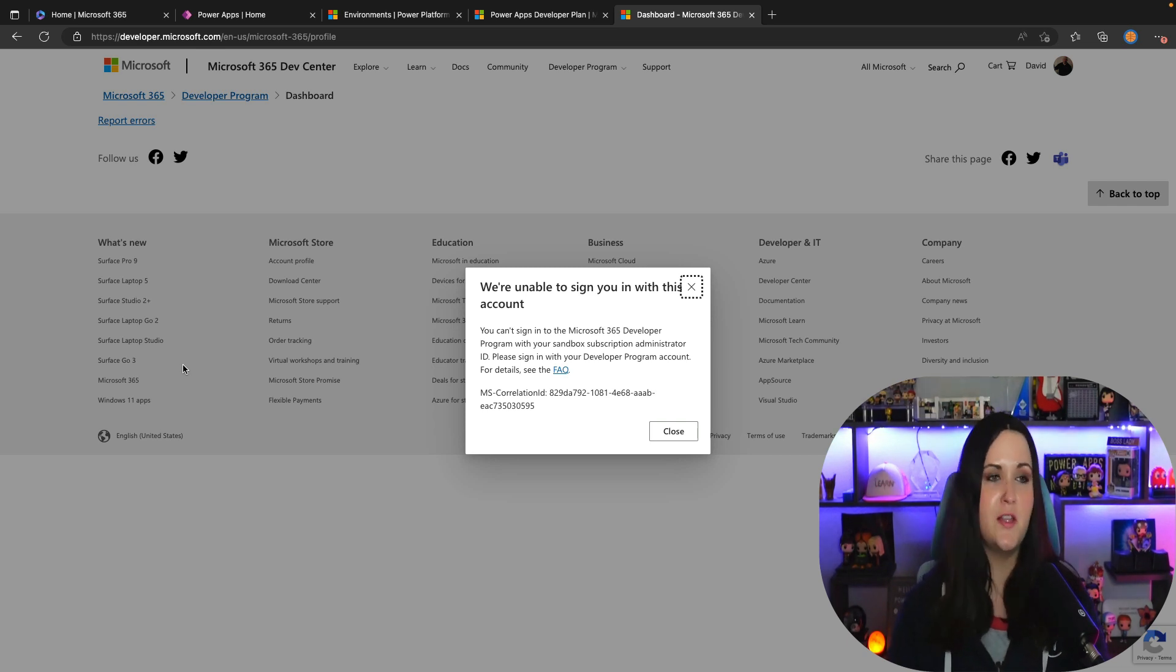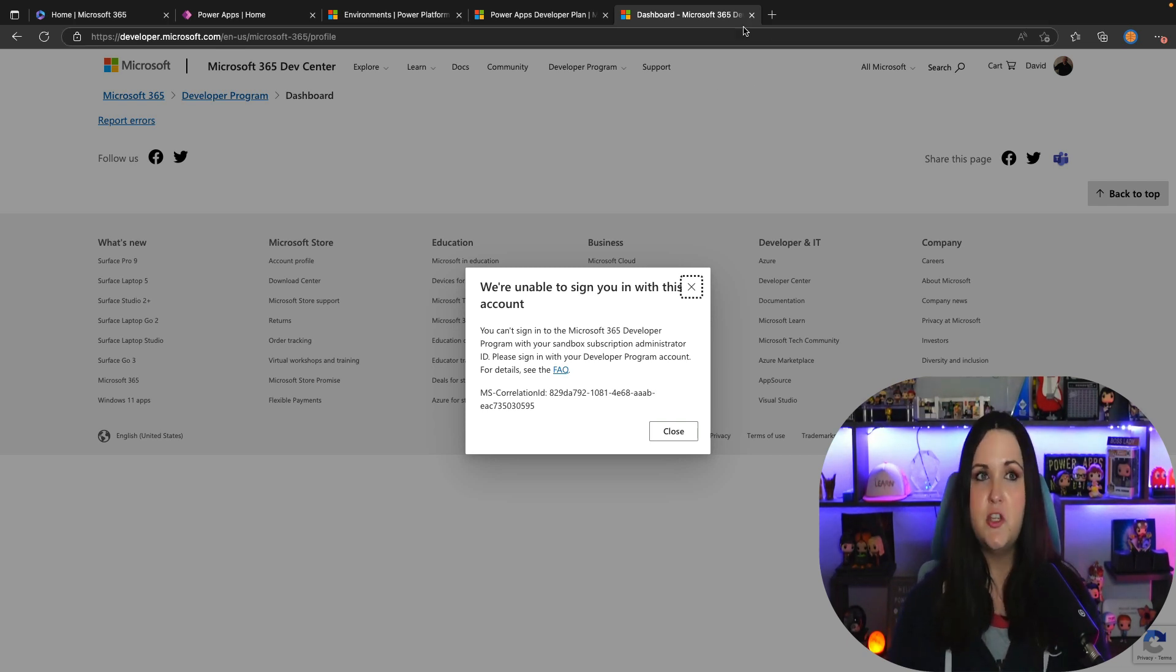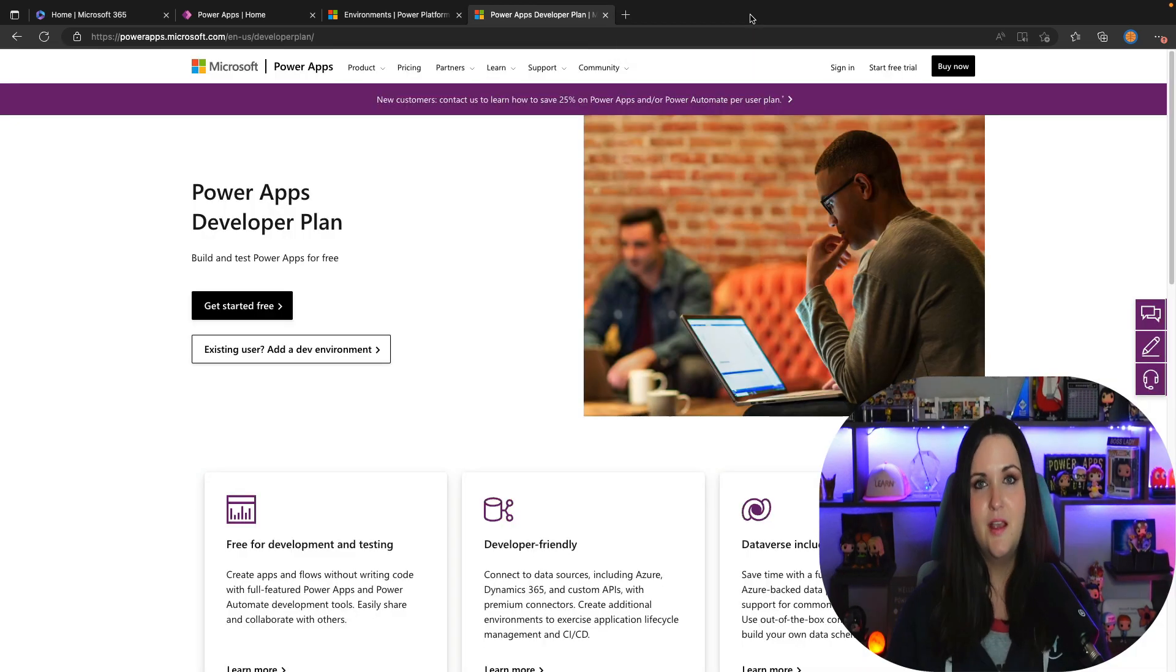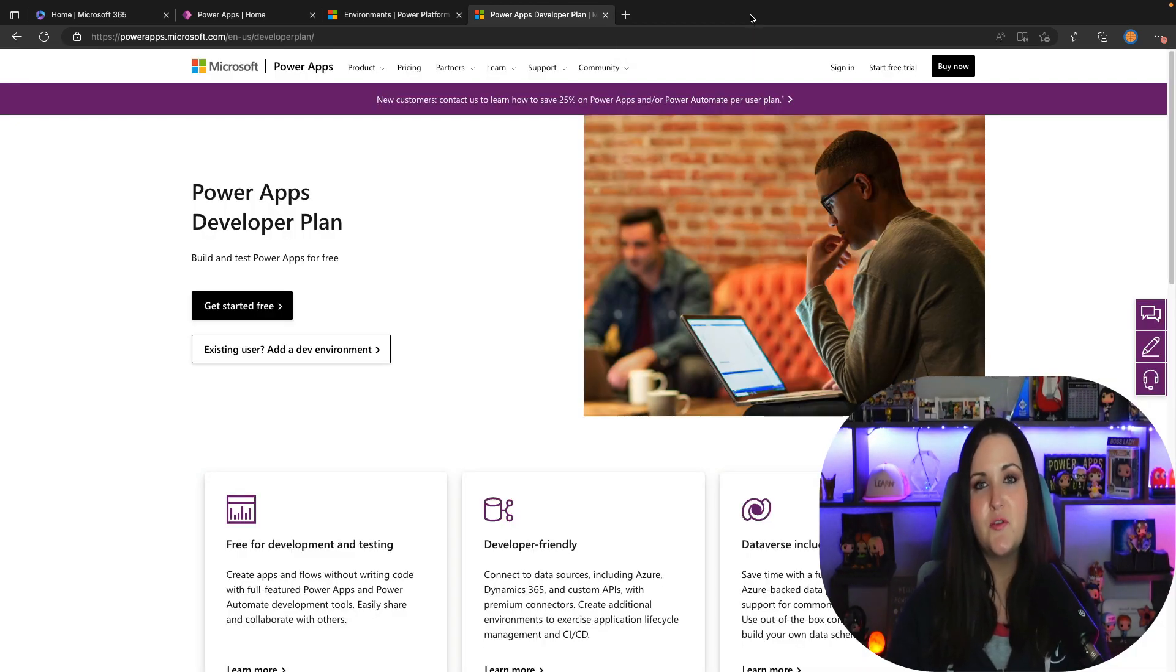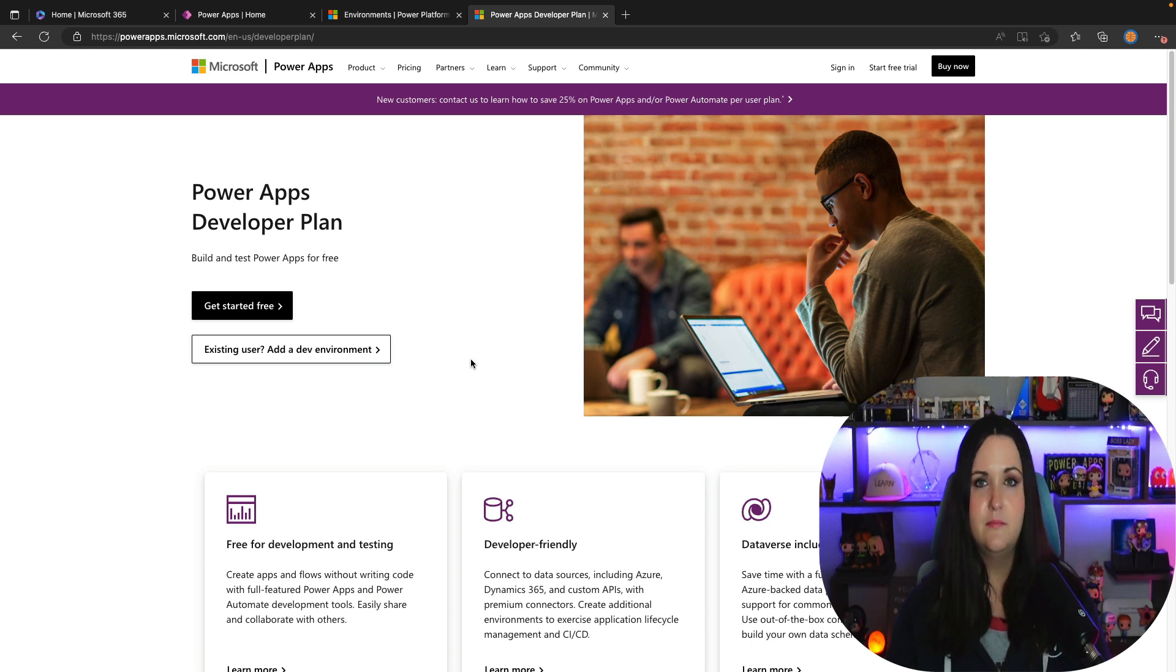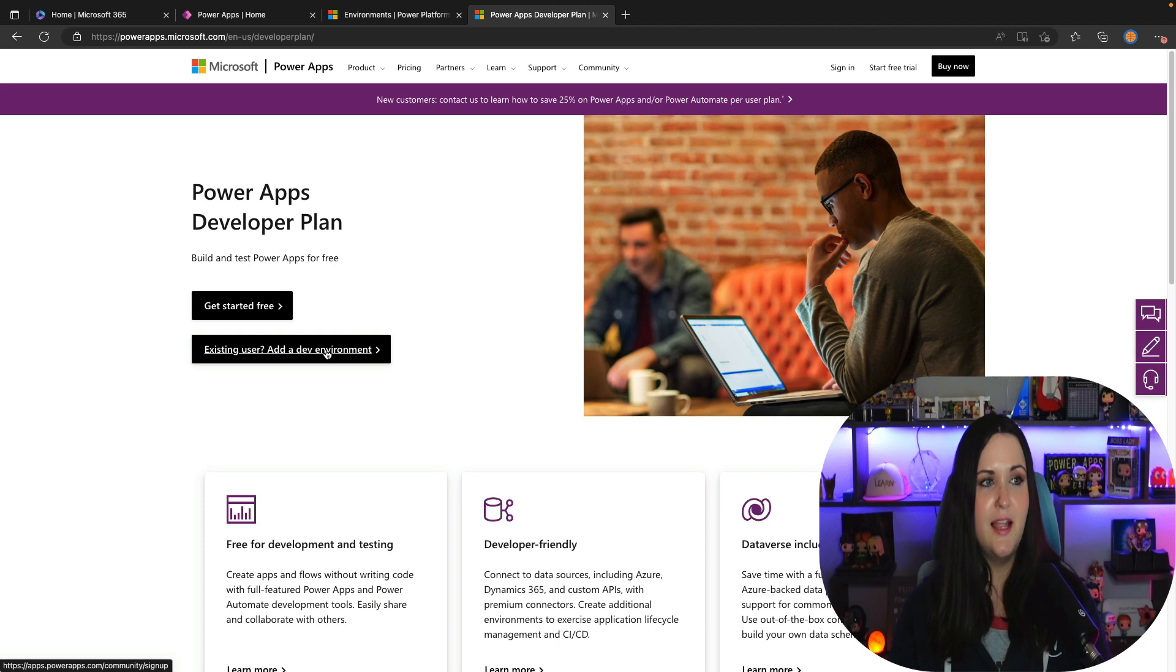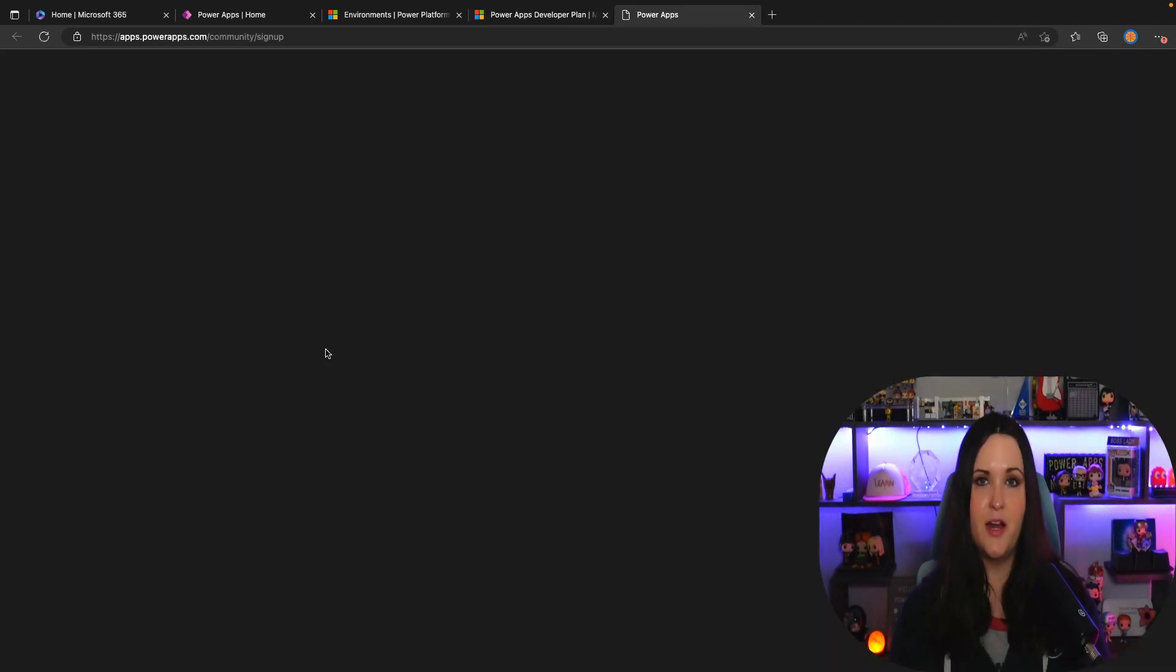I already have one so that's why it's giving me this message here but you just go through a pretty simple signup process to get that license. That's the one additional step you need if you don't already have access to Microsoft 365 or it's locked down. But after you have that now you can go back to the Power Apps dev plan and just select existing user add dev environment. This will give you a free premium environment that you can use.